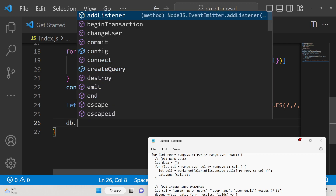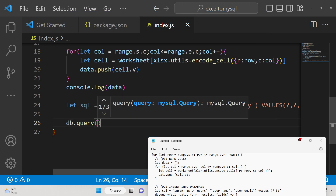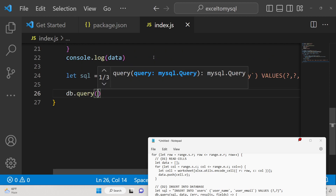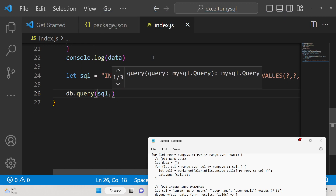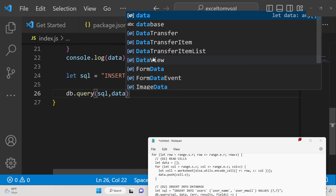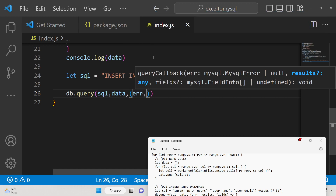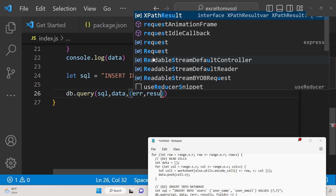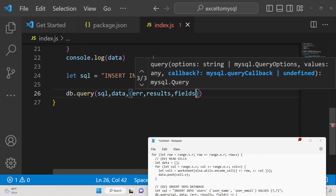Now execute this using the db connection variable's query method. Pass your SQL statement and also pass the data array. The callback receives error, results, and fields.